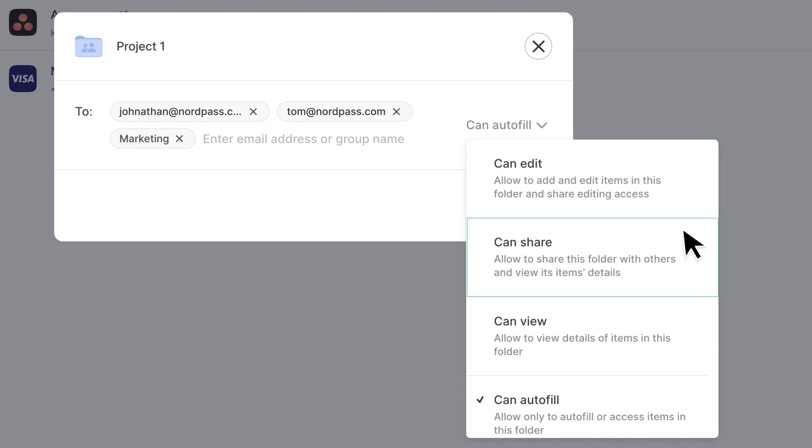Can share. These members are allowed to autofill, view, and share the items from a shared folder.